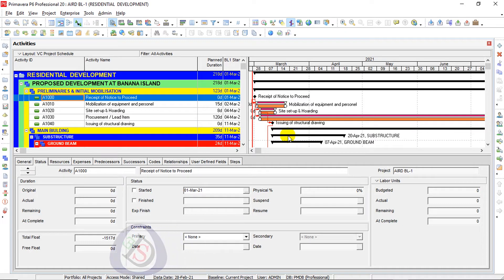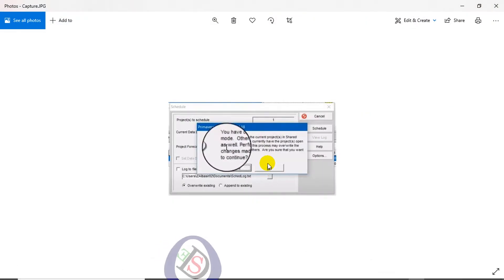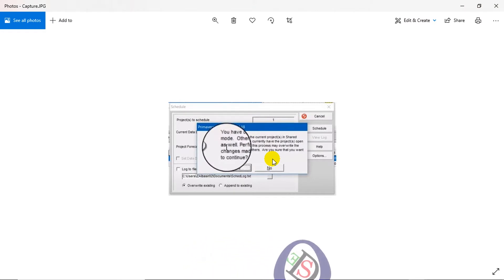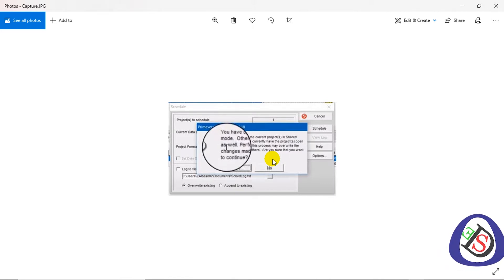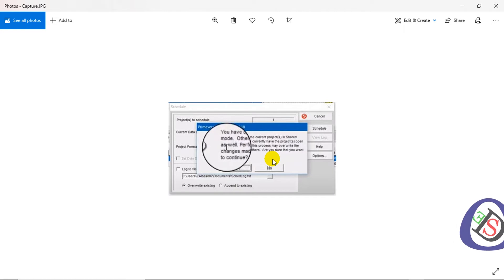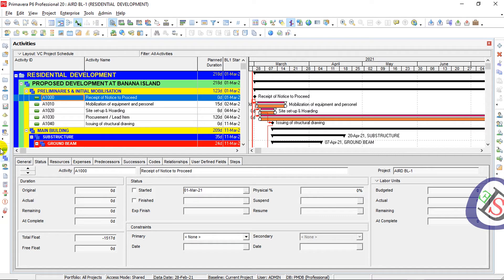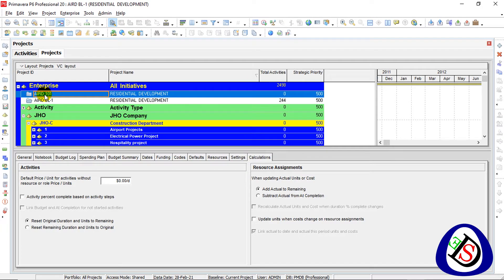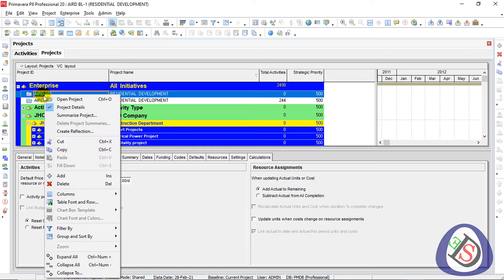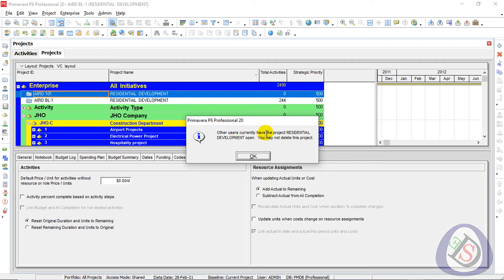My learner asked a question: when they are scheduling a new or old project, an option appears saying you cannot schedule this project because it is in initiated mode. If you schedule it, it may be open in another window and due to this performing window it may override the changes — are you sure you want to do this? Also, when people go to Projects and try to delete a project, a window appears: 'Other users currently have the project Residential Development open, so you may not delete this project.'